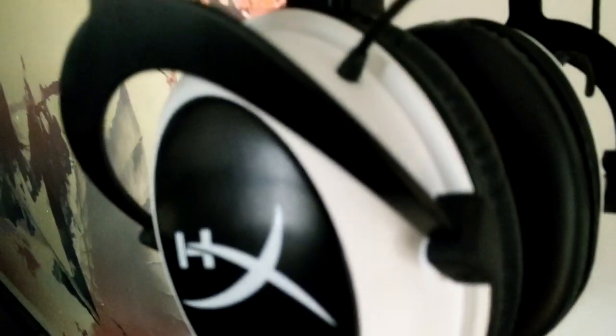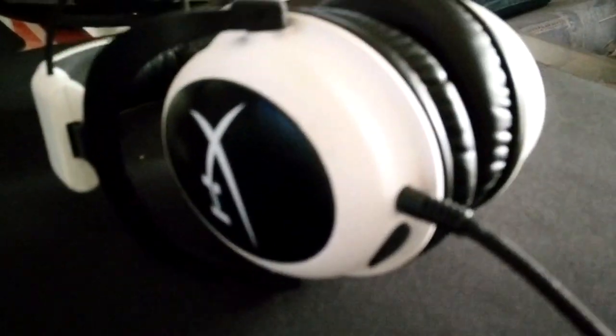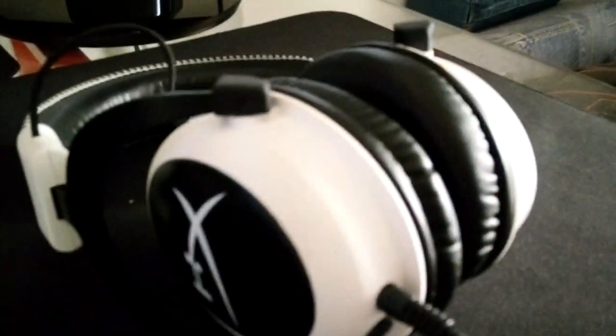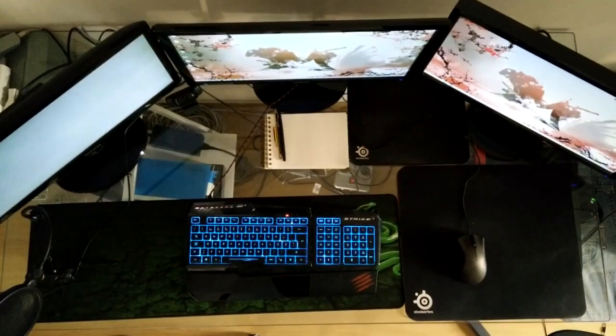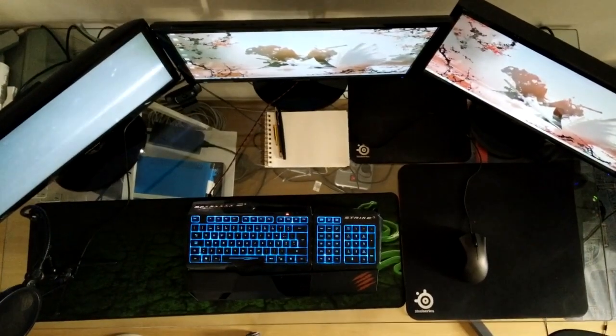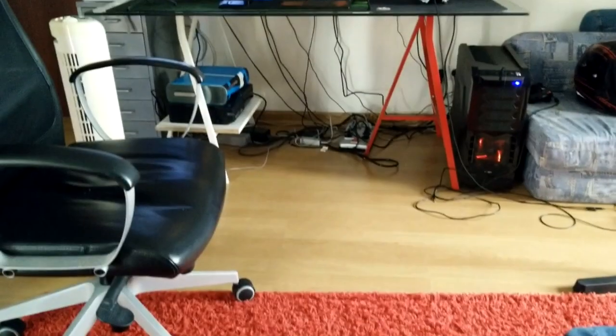And finally my headset, the HyperX Cloud One. They're pretty good - I don't use the microphone, but they're really nice. Here is an overall look at my setup.